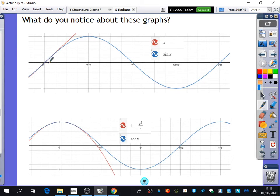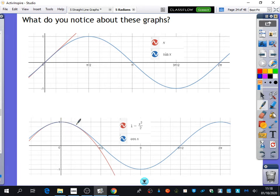For very small angles, they actually give almost exactly the same output value. You can see that when you use a very small value, the red line and the blue line are basically the same thing. But as you go to bigger values, they're no longer close to each other. The same is true for the cosine graph - for small values, you can't tell the difference between the blue and red graphs.